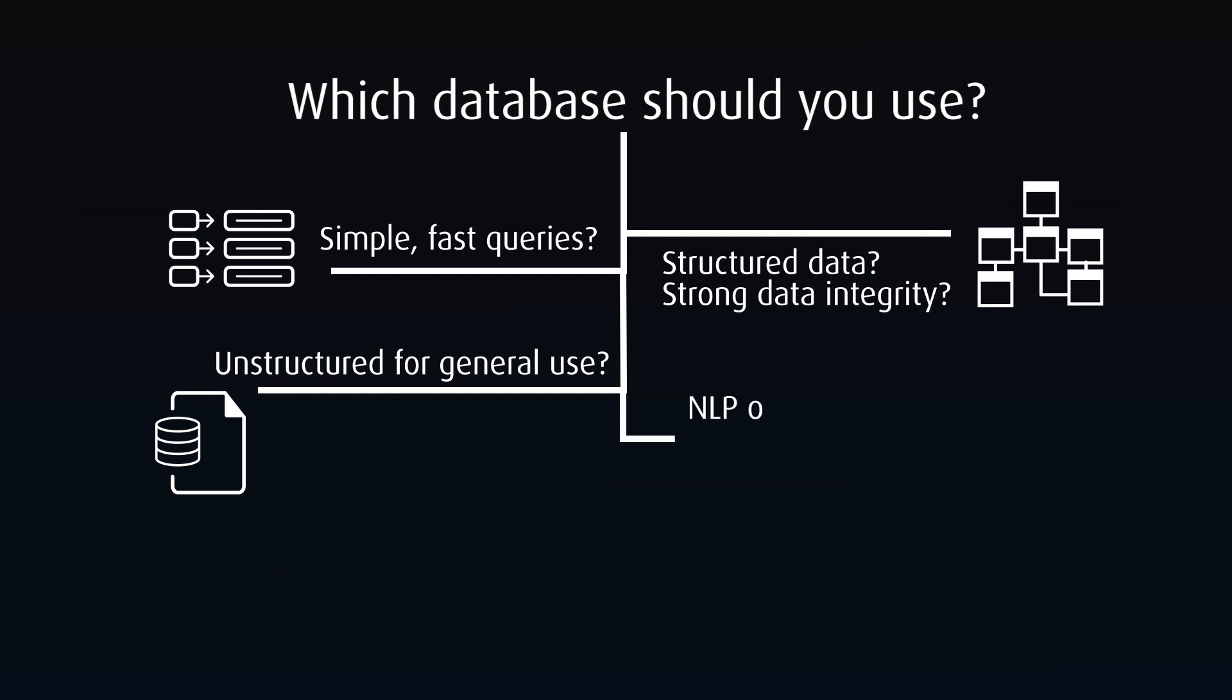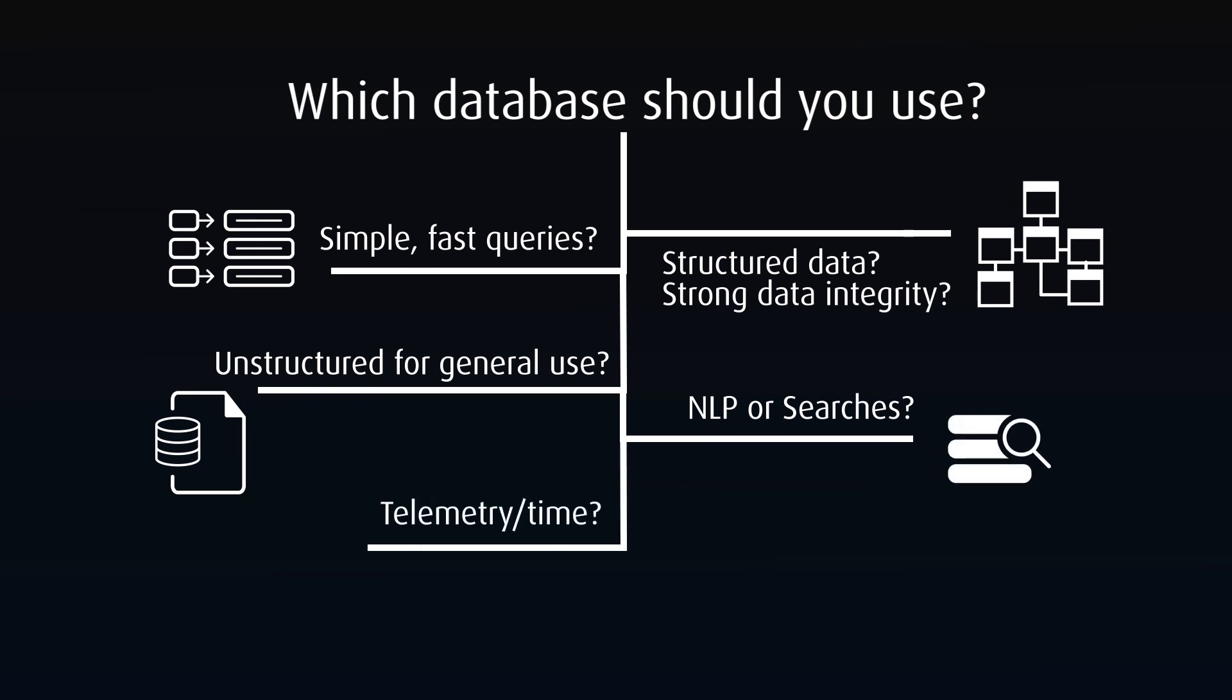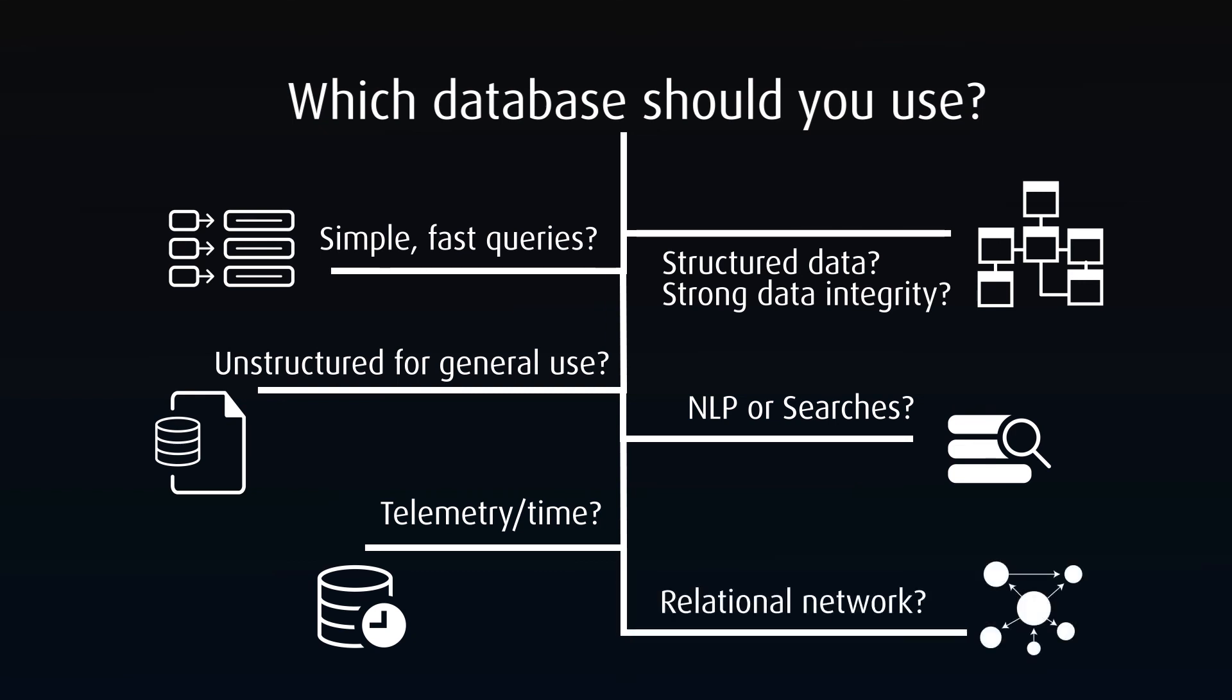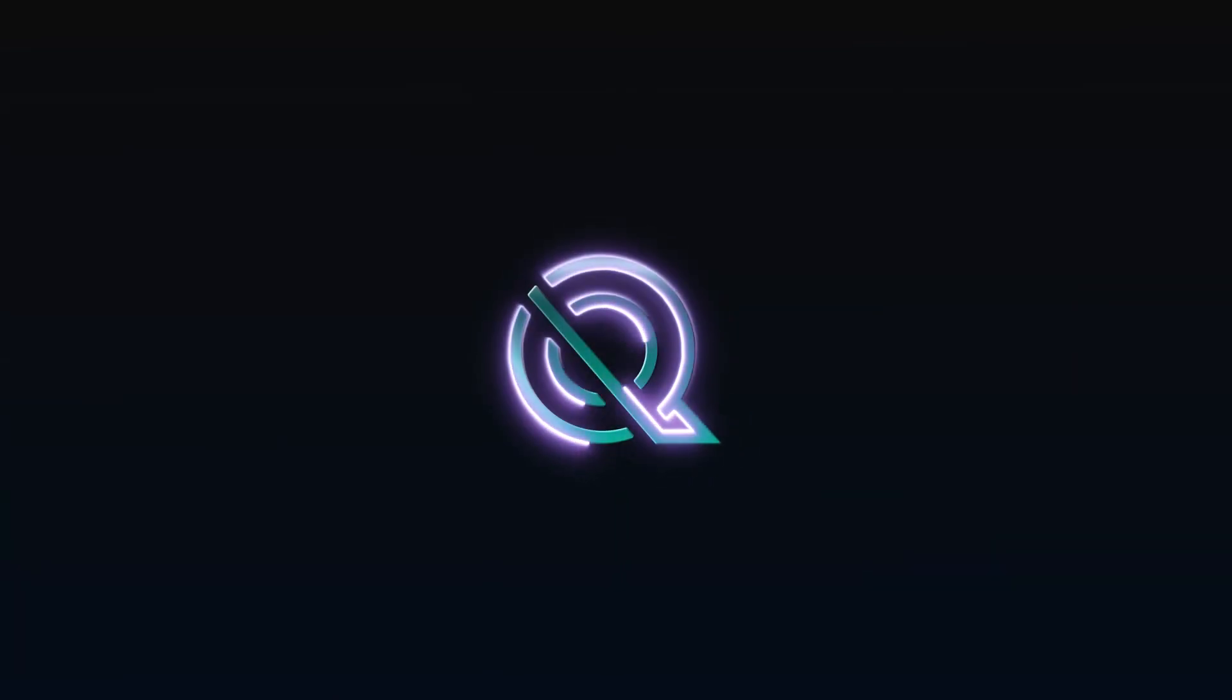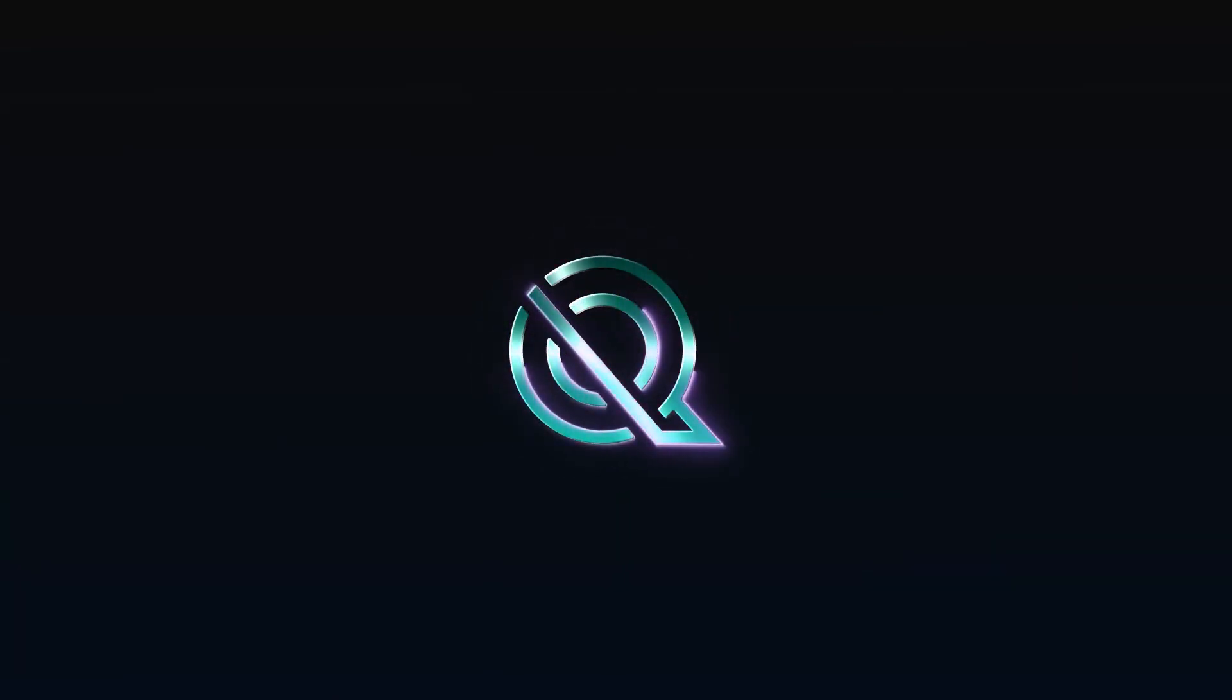If you're doing natural language processing or searching, then going with a search engine setup would be great. Or if you're gathering telemetry data on an IoT project, then time series is the way to go. And finally, if you're looking at heavily relational data, then the graph database might be the direction to head.